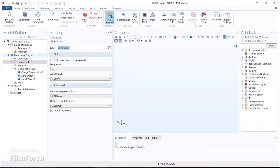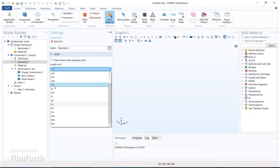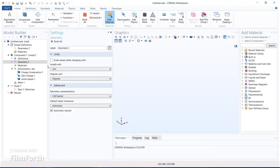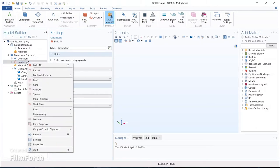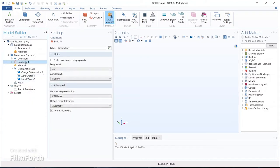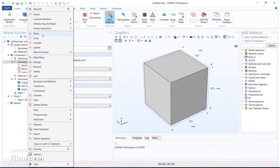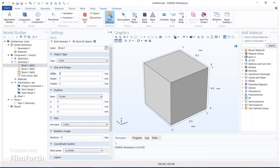To build a simple parallel plate capacitor we can make three rectangles in the form of three blocks and assign material properties to those three blocks. I'm changing the length unit to millimeters. Then adding geometry — we are adding three blocks: block one, block two, and block three. In the first block, typing the width as 180, depth 180, thickness 20.